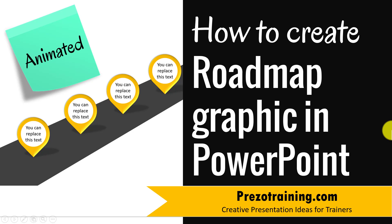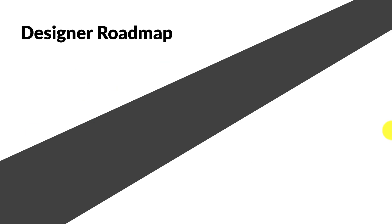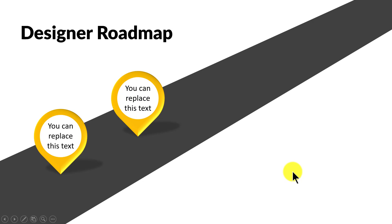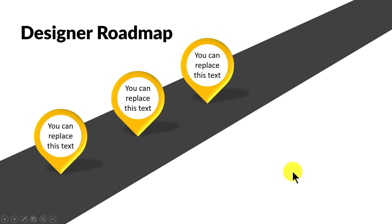The animated roadmap graphic you will learn to create today looks like this. First you see a roadmap, then on a click I get the first milestone, then the second, the third, and the fourth.